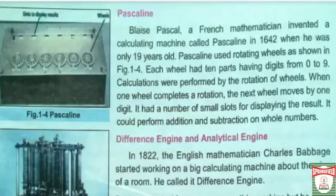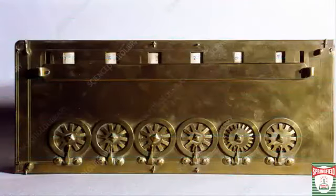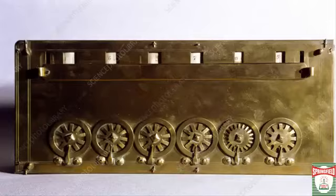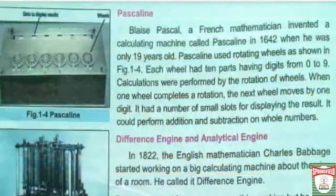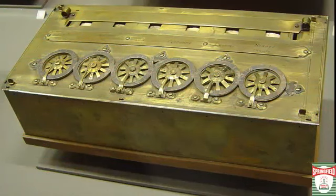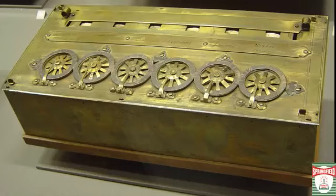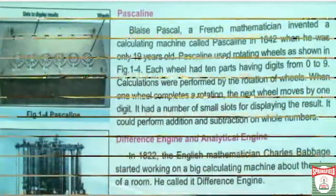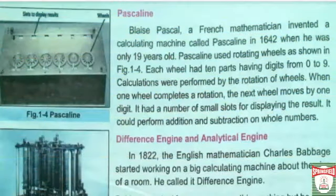Now we talk about the Pascaline. Blaise Pascal, a French mathematician, invented a calculating machine called Pascaline in 1642 when he was only 19 years old. Pascaline used rotating wheels, as shown in the figure — each wheel had 10 parts having digits from 0 to 9. Calculations were performed by the rotation of wheels; when one wheel completes one rotation, the next wheel moves by one digit. It had a number of small slots for displaying the result.